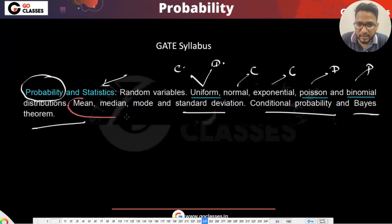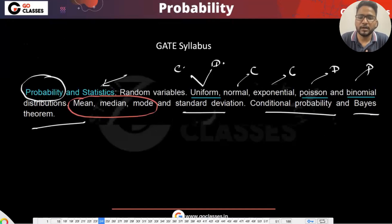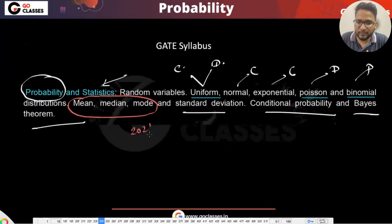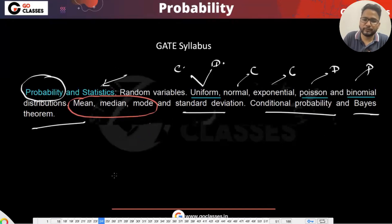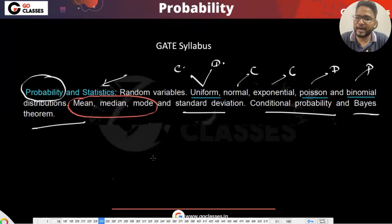We have covered the probability part: random variables, uniform (both continuous and discrete), normal (continuous), exponential (continuous), Poisson (discrete), and Bernoulli/Binomial (discrete), plus expectation, variance, standard deviation, and conditional probability. Now the next part is statistics — mean, mode, and median. This was recently added to the syllabus, I think around 2020 or 2021.